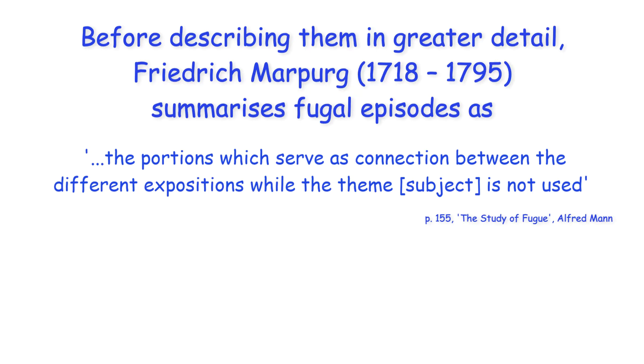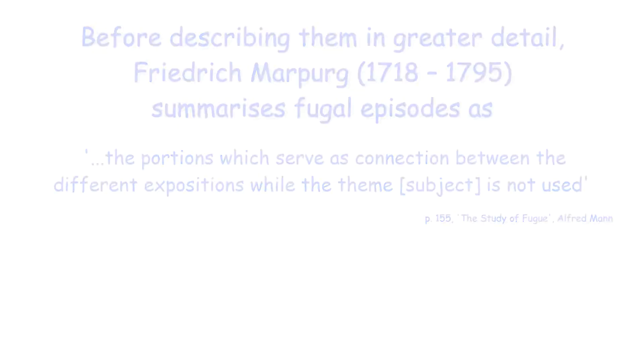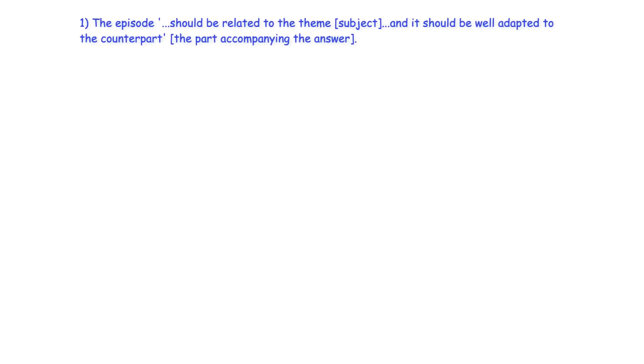Marpurg later expands this definition with seven points, each of which may be summarized as follows. The episode should be related to the theme and it should be well adapted to the counterpart.